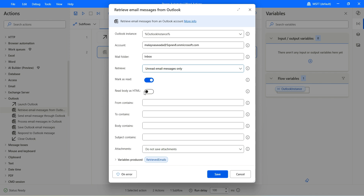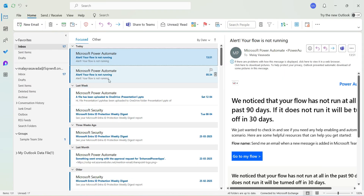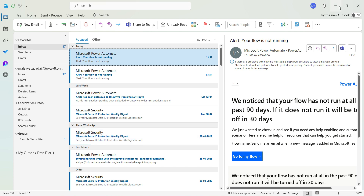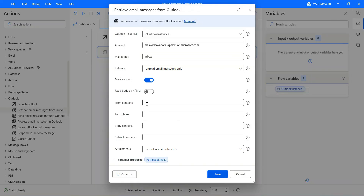Read the body as HTML — you can turn this on to keep all the formatting as is, or turn it off to get just the text content without HTML. From content: if you'd like to apply different filters, you can use them. For example, even within unread messages, if you only want emails from Microsoft Security, you specify that in the From Contains field — you can specify the email address of that person.